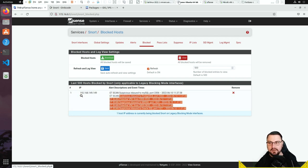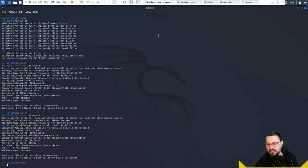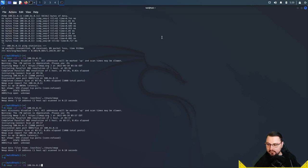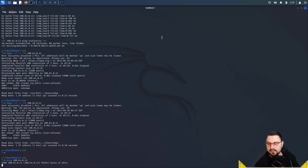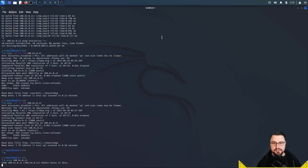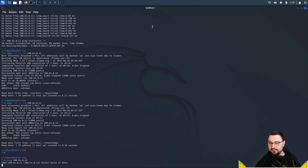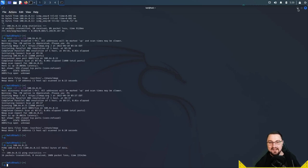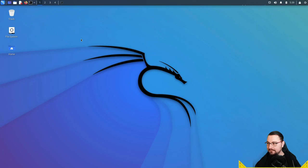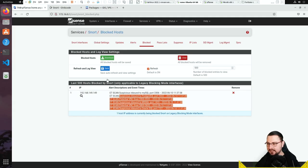Now that the IP is on the block list, let's verify it works. Going back to Kali Linux and running a ping against 164.0.11 — the IP is now unreachable. The pfSense firewall has determined this is a bad actor based on our rules and is blocking it. That is actually awesome.